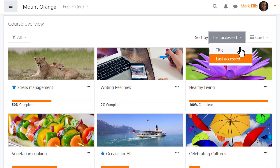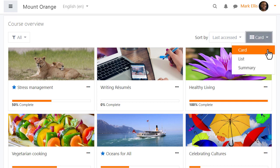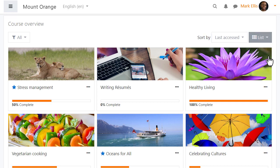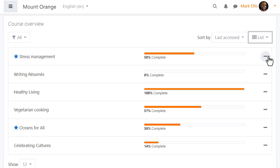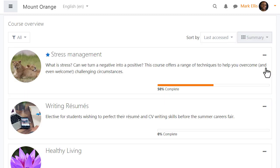Courses may be displayed either by their title or by last access and instead of the attractive card display there's also the option to see them as a list as here or as a summary as here.